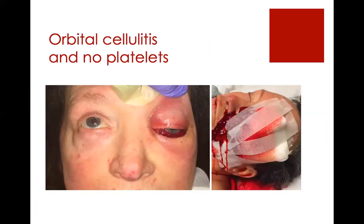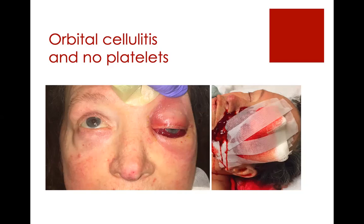I had a patient with orbital cellulitis and concurrent malignancy who had no platelets, so she developed a spontaneous hemorrhage related to her orbital cellulitis. We did canthotomy and cantholysis, but she continued to bleed from the incision. We tried cautery, pressure — nothing worked. She kept oozing until she got platelets.